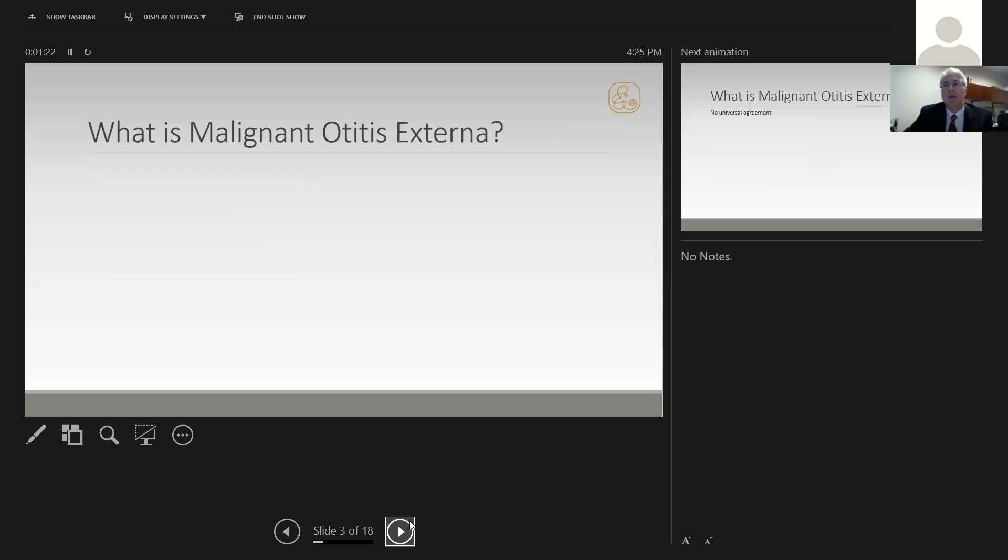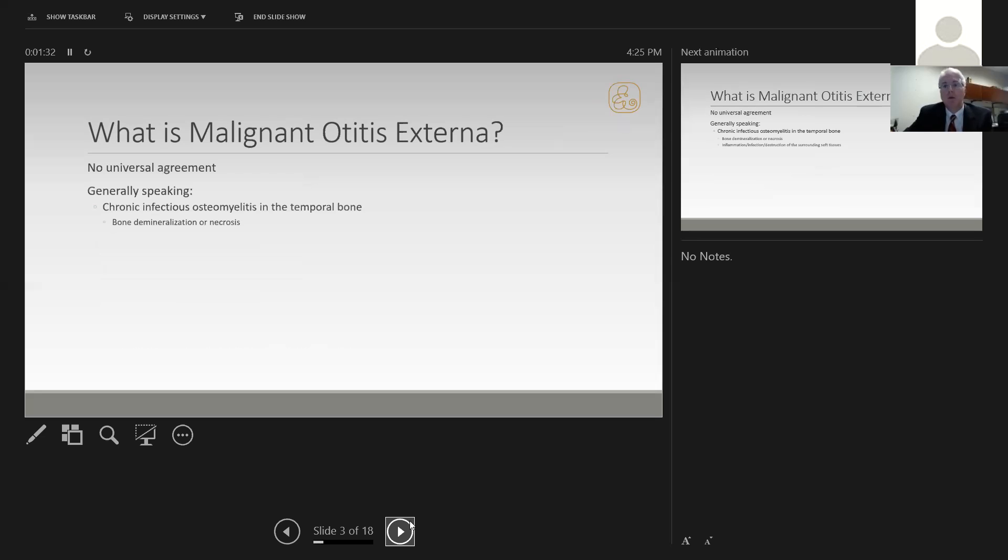What exactly is malignant otitis externa? There's no universal agreement, but as a general starting point, it is a chronic infectious osteomyelitis of the temporal bone. Bone demineralization or necrosis occurs in the temporal bone, and there's inflammation, infection, or destruction of surrounding structures.